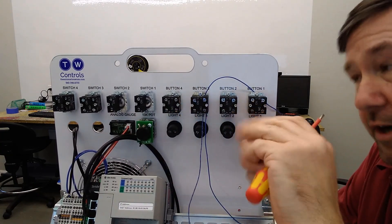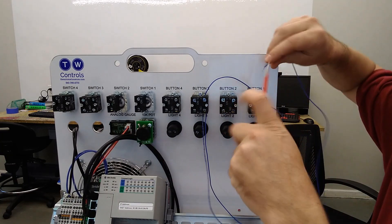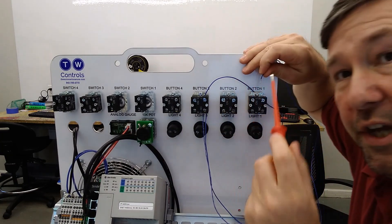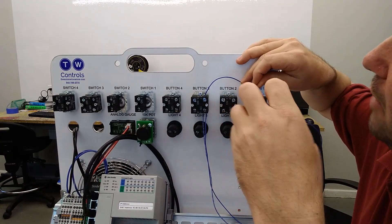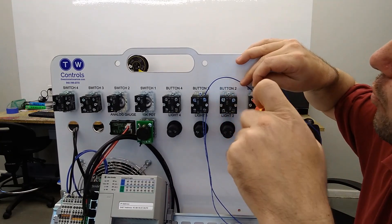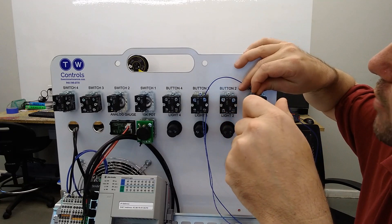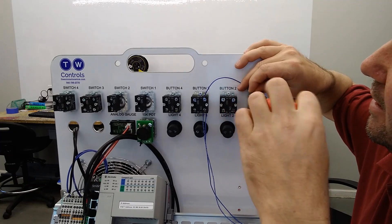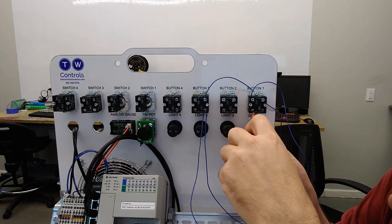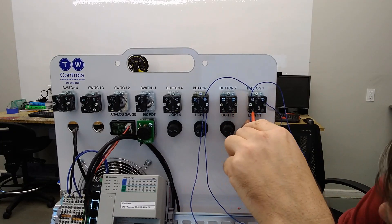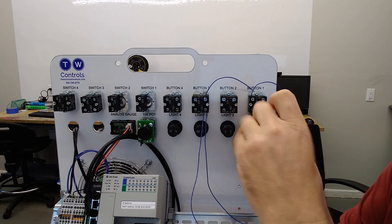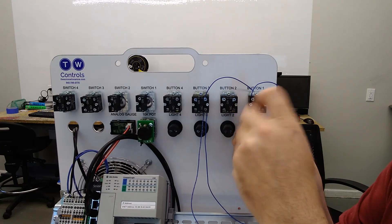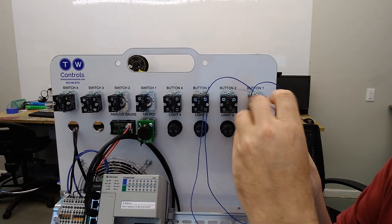And then that jumper wire is going to go to the normally open top of button number 1, our green button. And then terminal 2 is going to go to the bottom of our normally open contact on button 1.